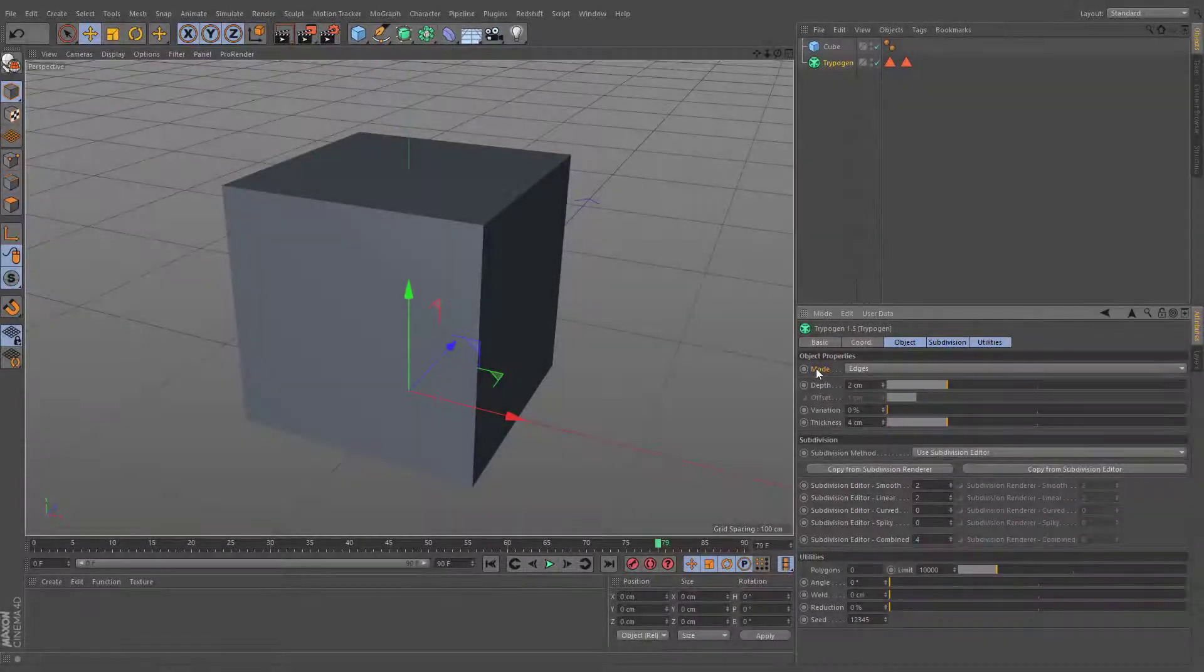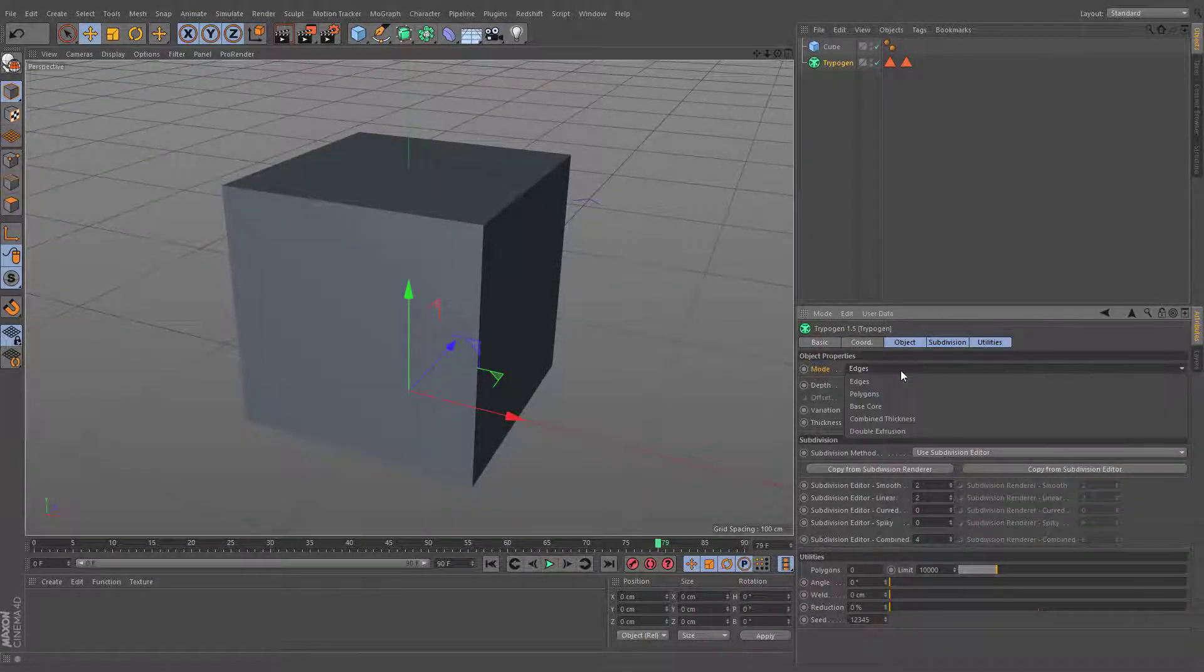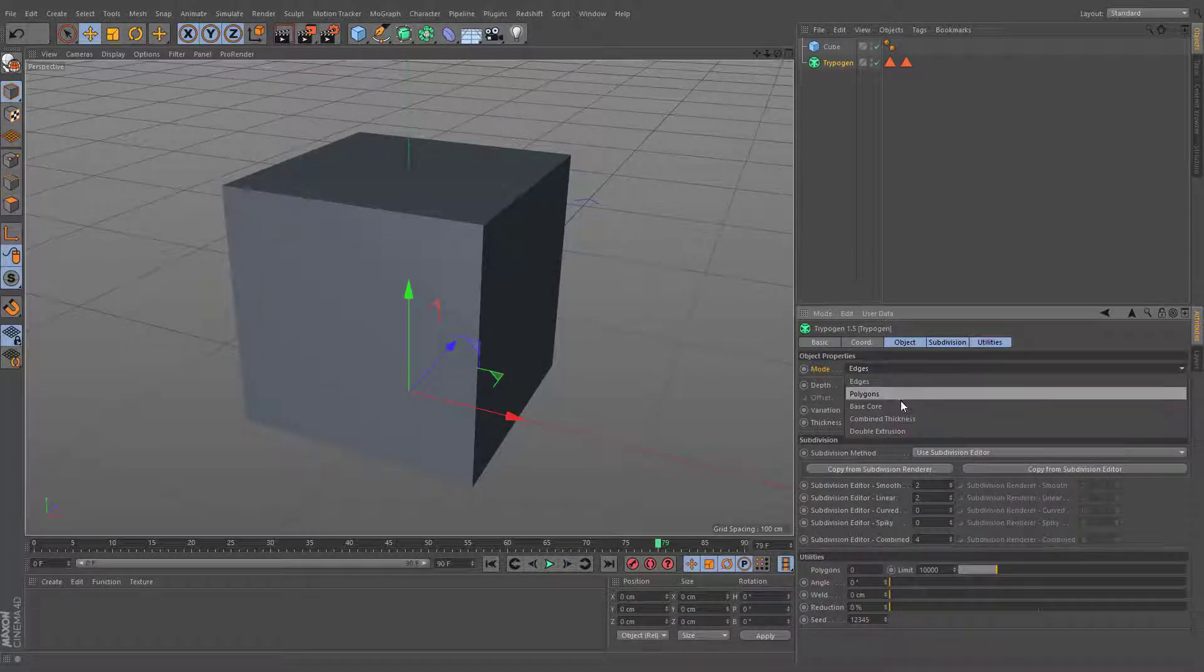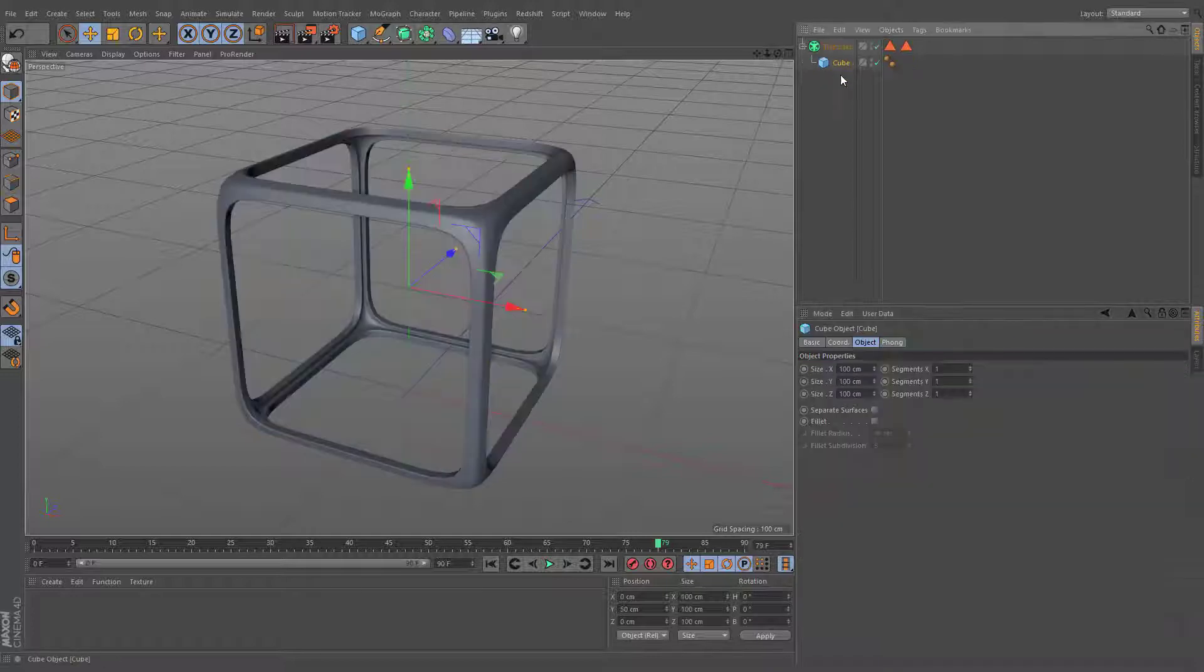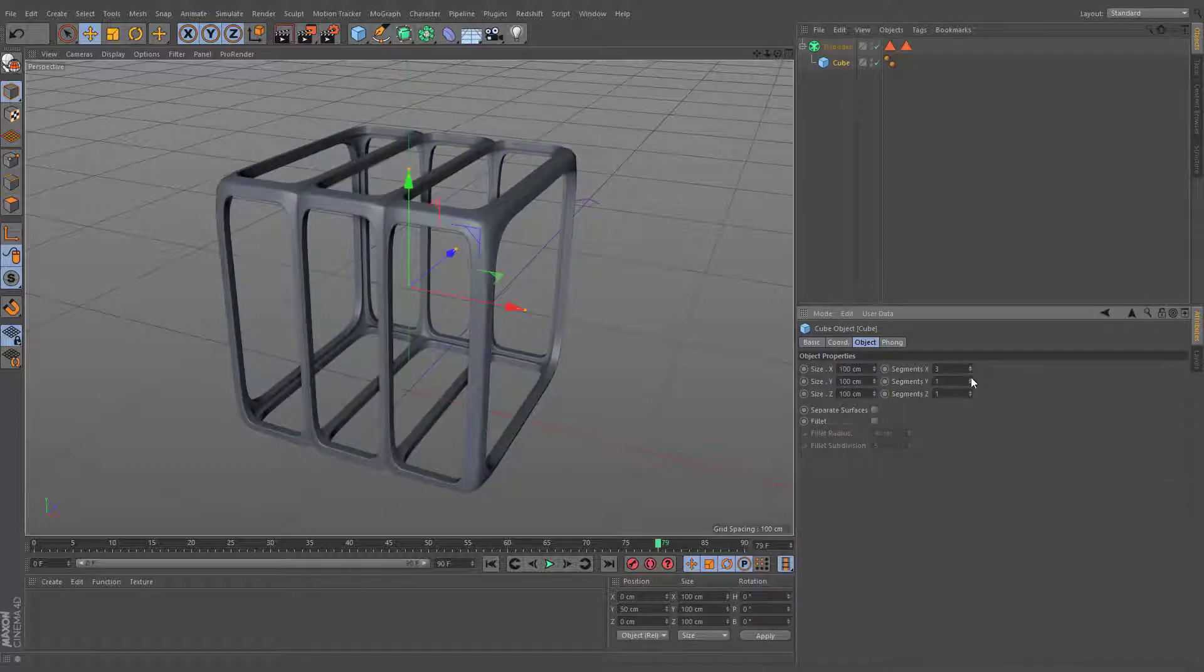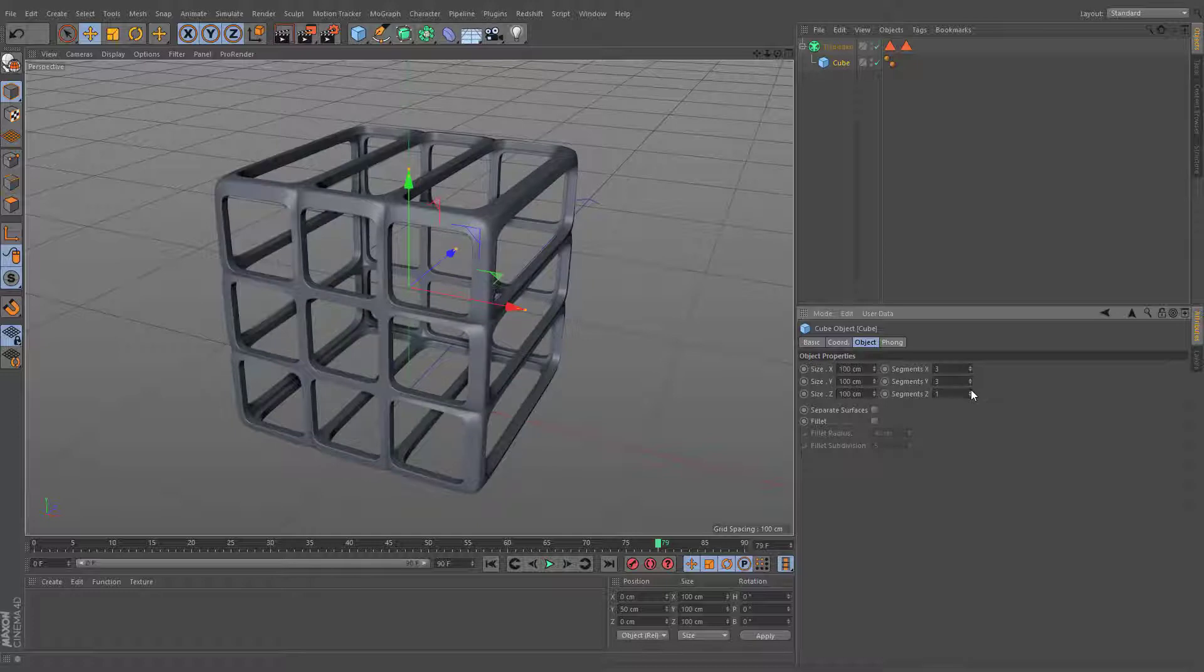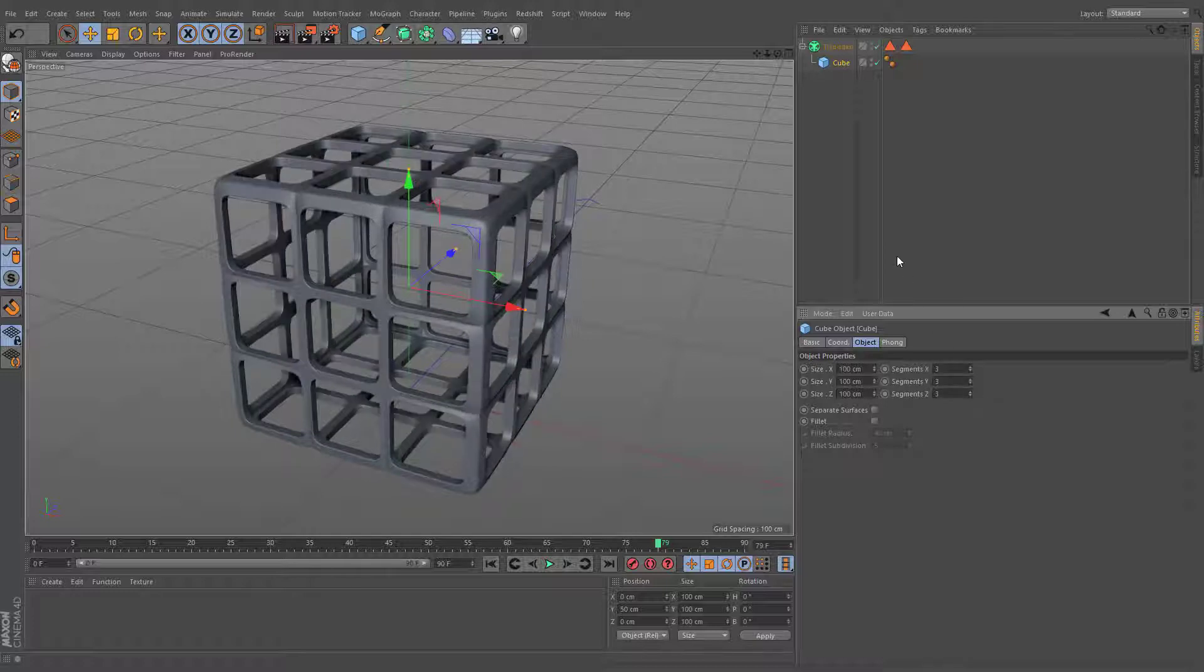Geometry modes gives you different options of the geometry types. When the Trypogen mode is set to edges, the plugin will visualize edges of the base object as a polygonal geometry.